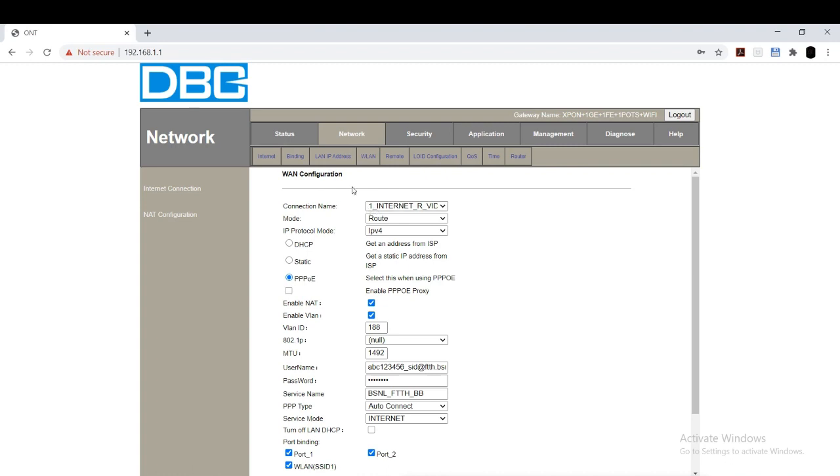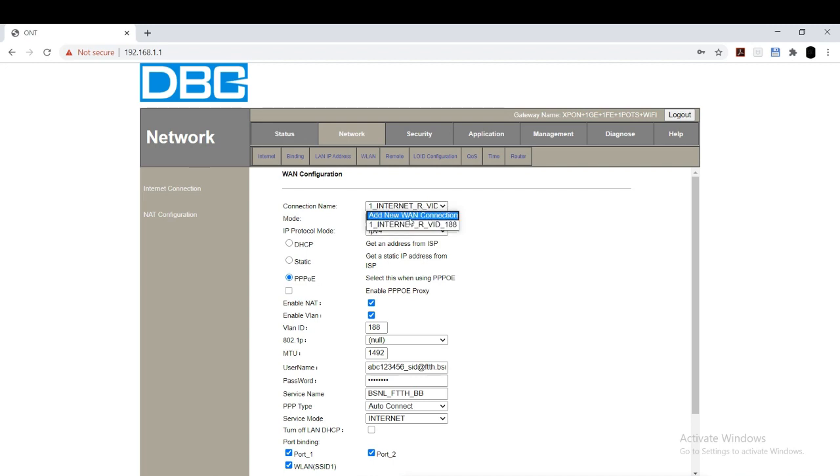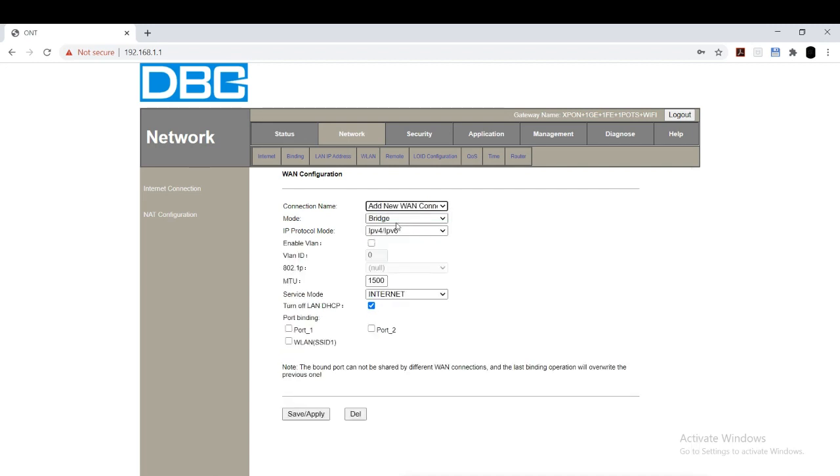Next, that's all about the internet configuration. We can go for VoIP configuration. This is the default byte, we should delete it and create a new account. Connection name as add new WAN connection.